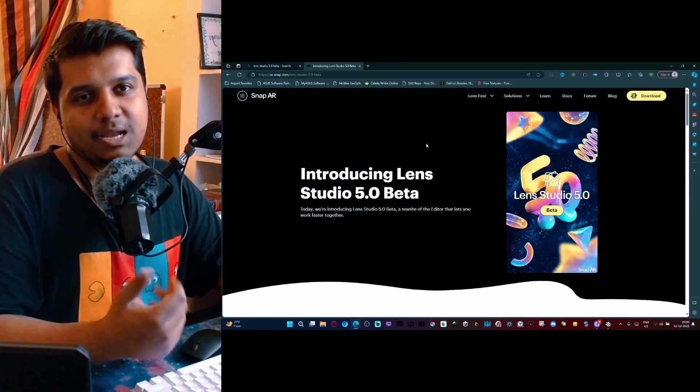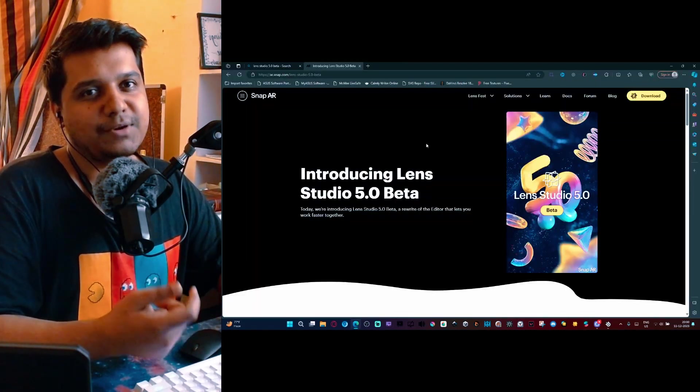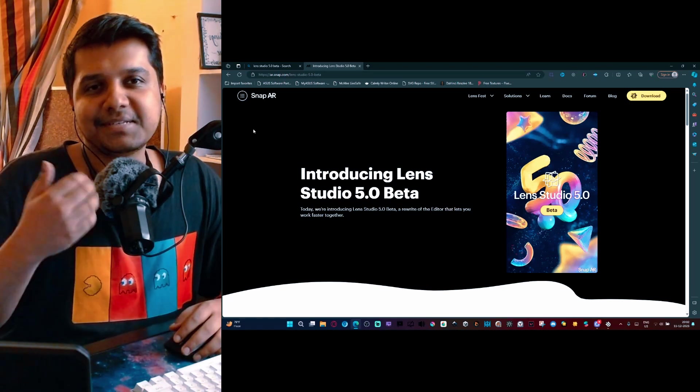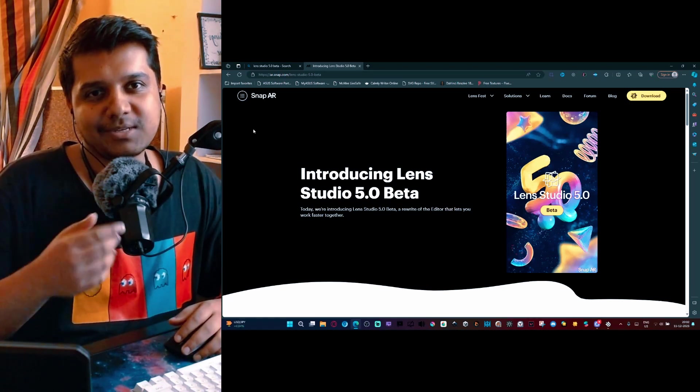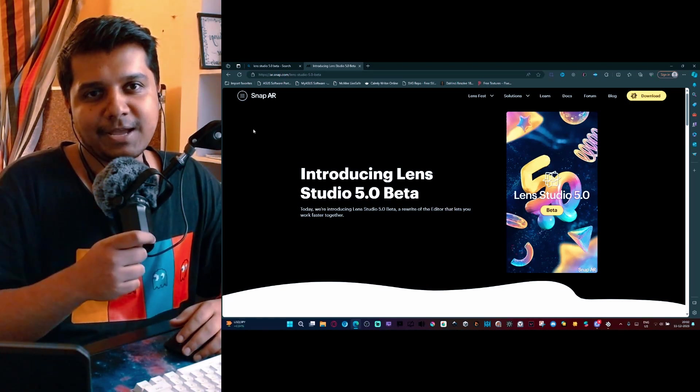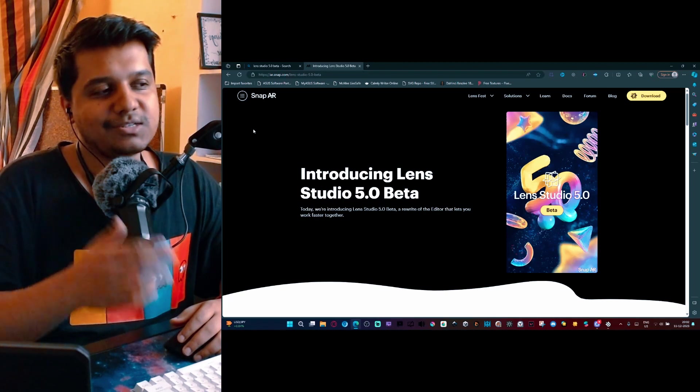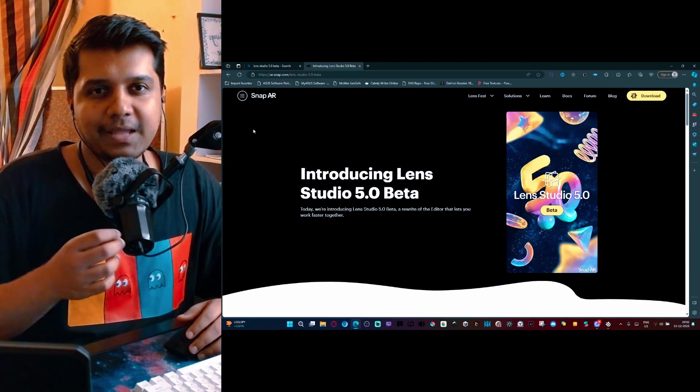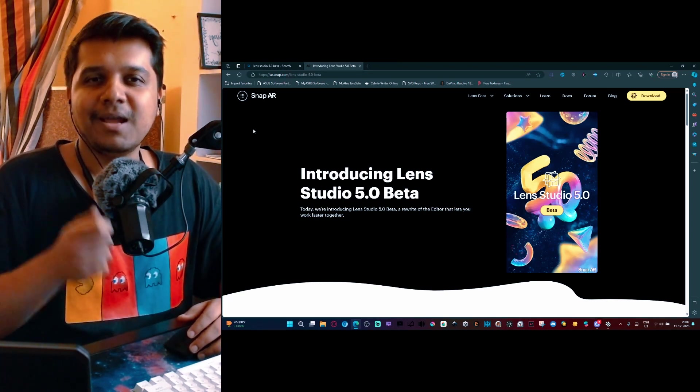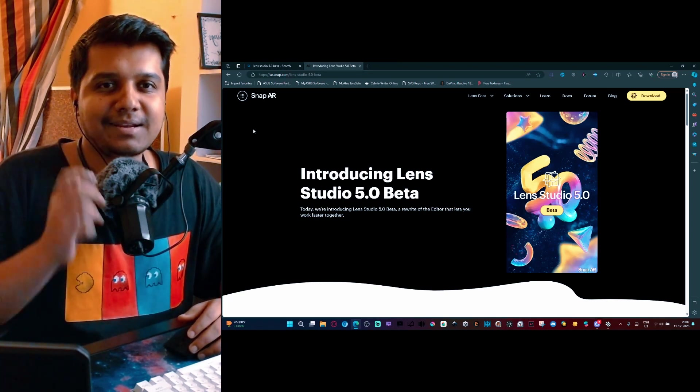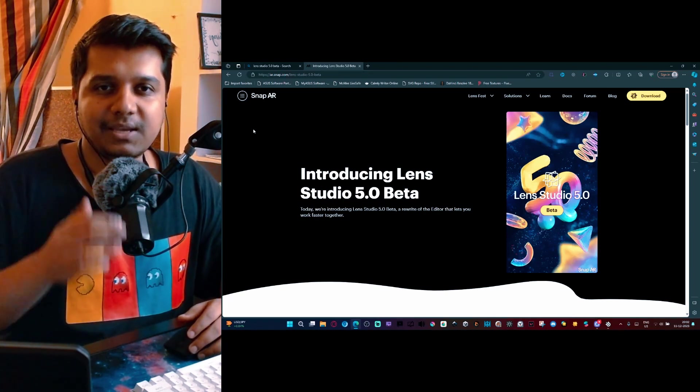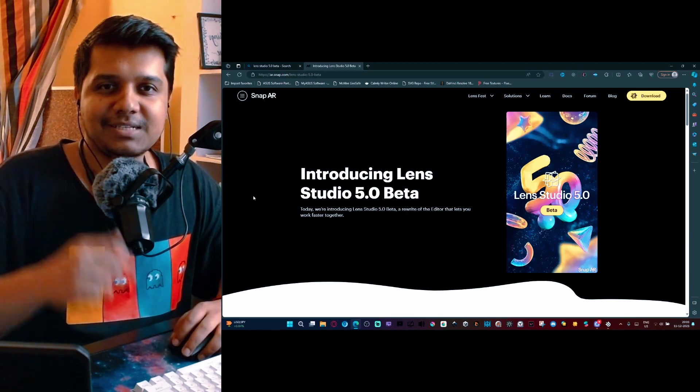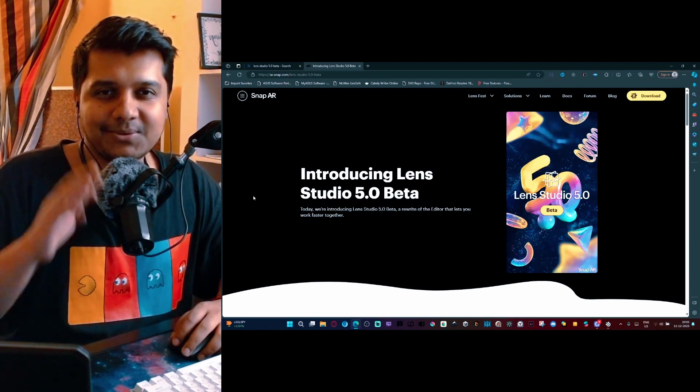That was a quick overview of what Lens Studio 5.0 is and what you can expect when you download the beta. I will create extensive videos talking about the ChatGPT API and the generative AI features in Lens Studio 5.0, and I will also talk about how you can use them to create really good lenses even if you're someone who's a beginner. That's it for now and I'll see you in the next one.